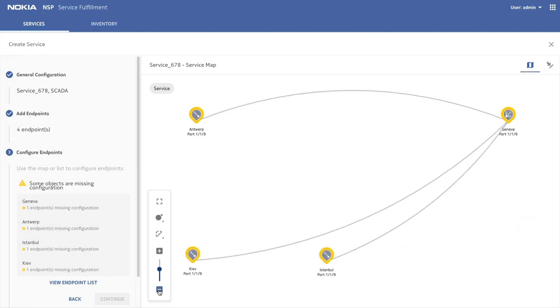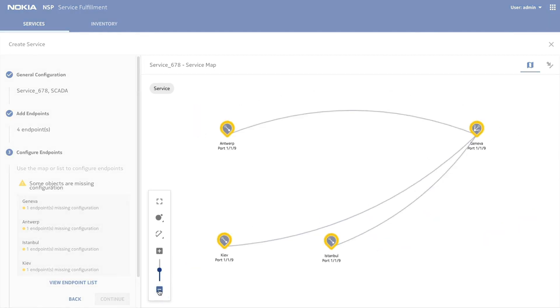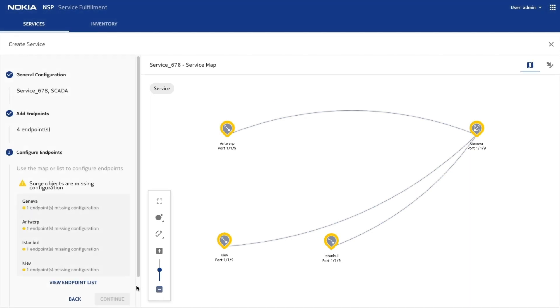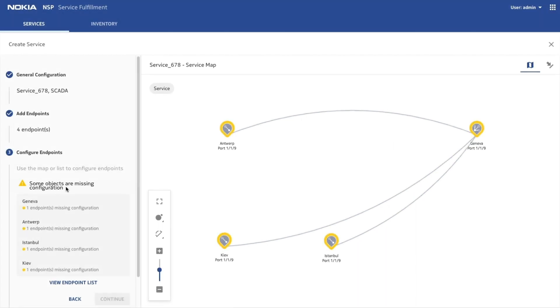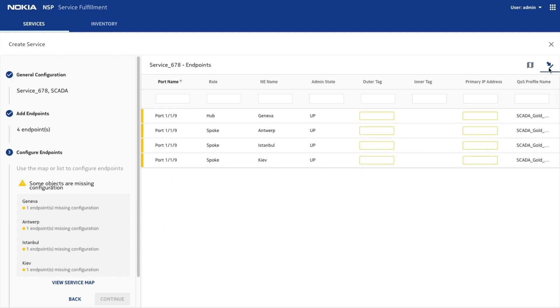The service map displays the service and the relationships between the selected sites. The yellow warning symbol indicates that there are missing values. Let's switch to the list view to input the required values.